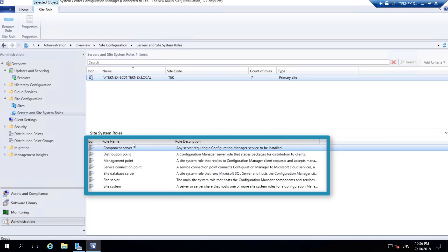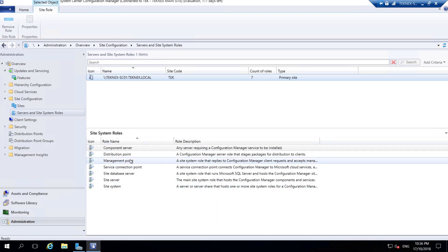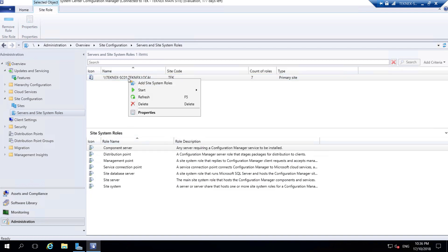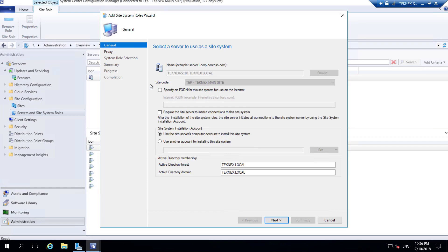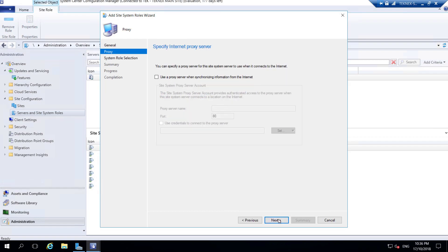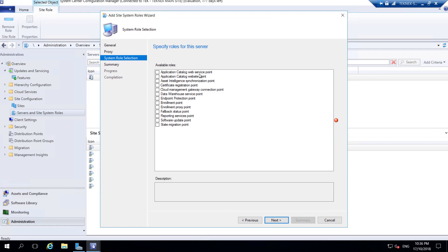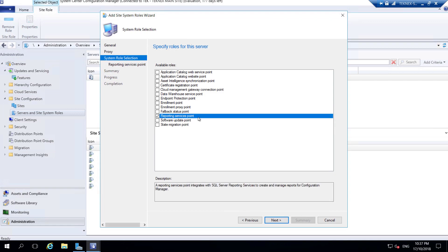There is no role installed called Reporting Services. If you right-click and select Add Site System Roles you have different options showing whatever is not yet installed. These are the roles available and ready to be installed on our SCCM server. One of these roles should be Reporting Services Point, and we will install this role in later videos. Let's cancel this for now.